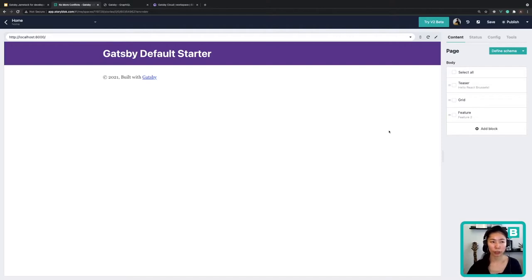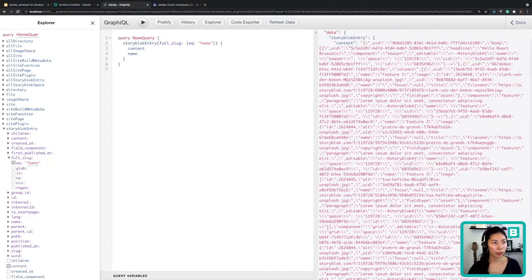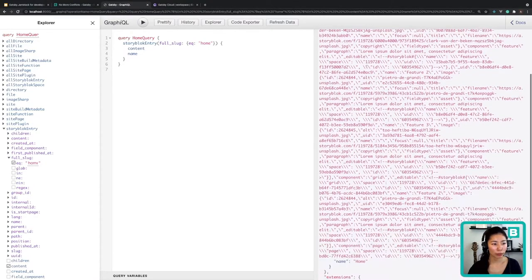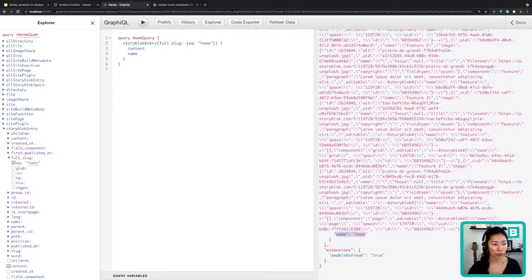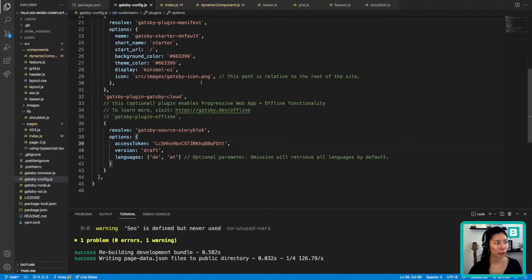To enable the real-time visual editor, Gatsby provides an IDE called GraphiQL. I've already tested this query, so let's hit the play button. Now I get the content from Storyblock's entry as well as the name of the entry. As a test, I want to display this entry name 'home' in our visual editor, and I can use these queries. Let's copy them and head over to the visual editor.